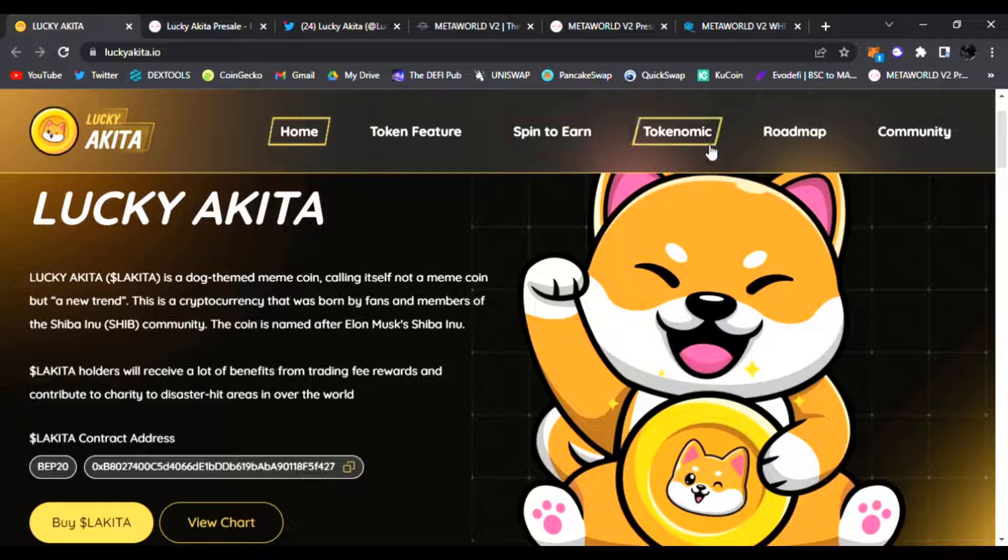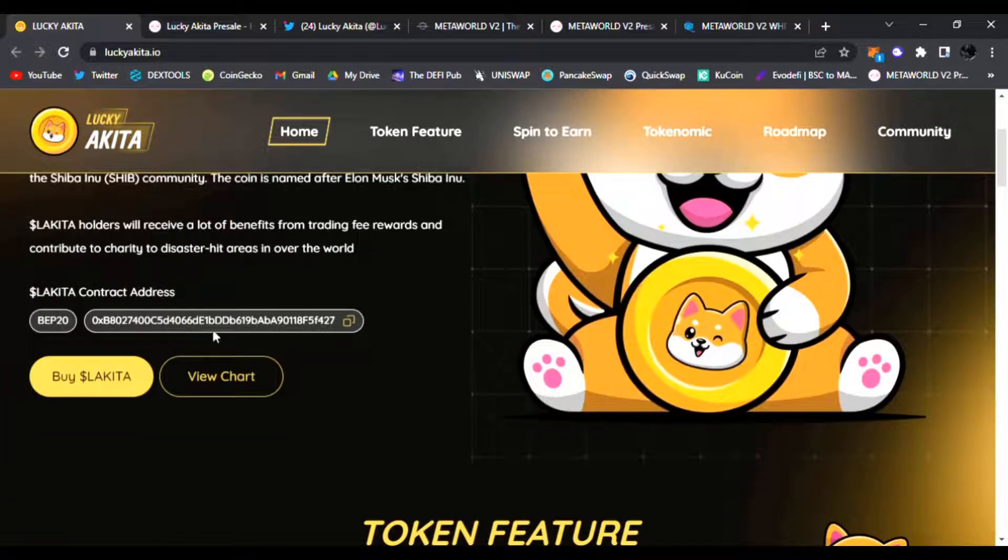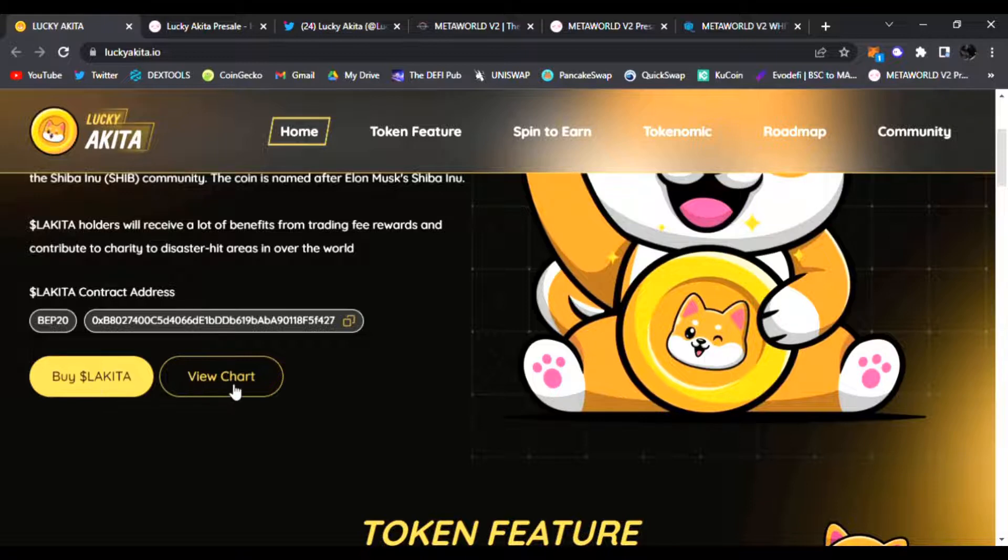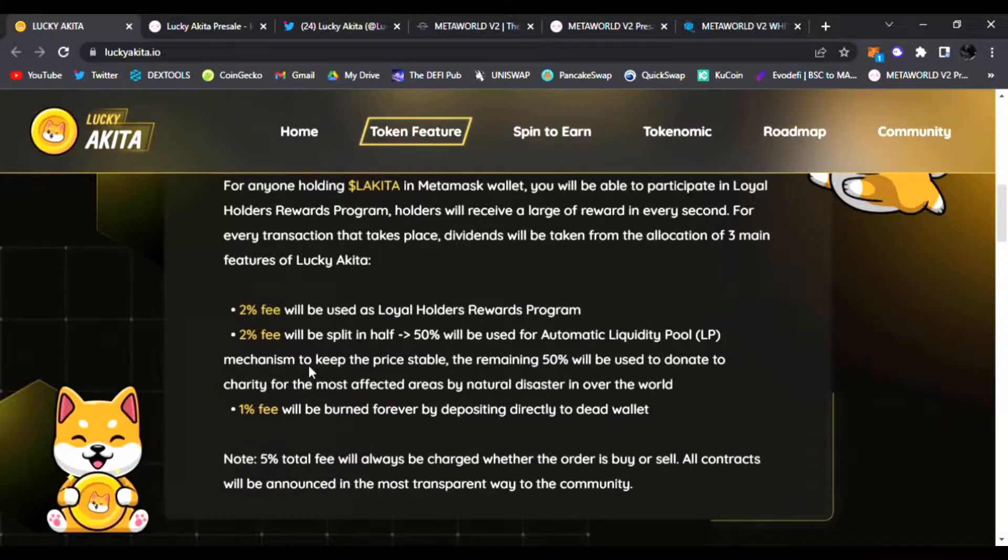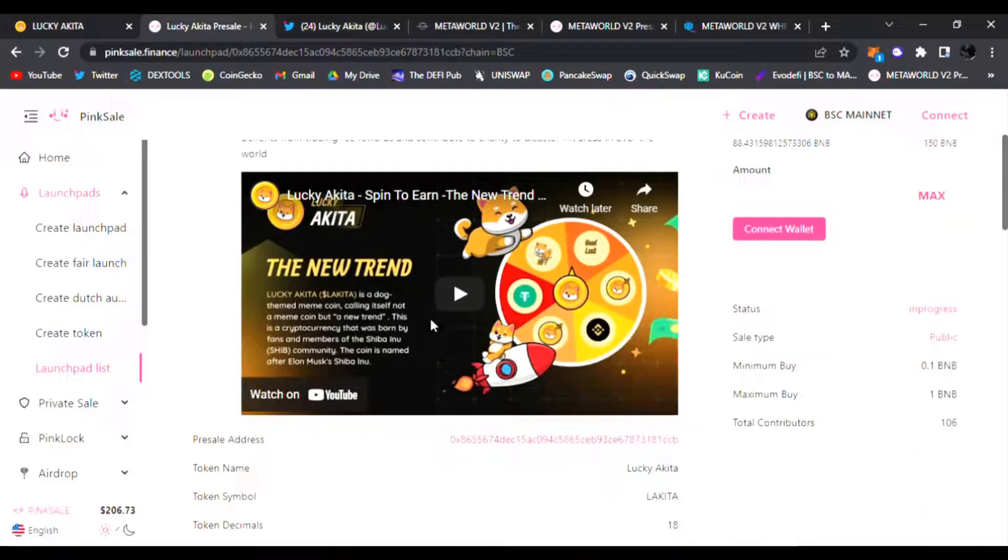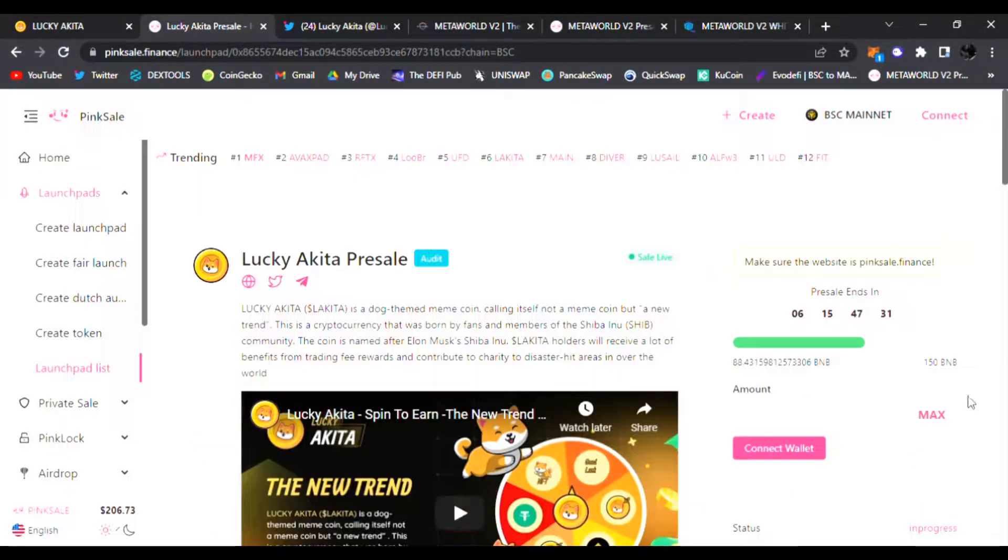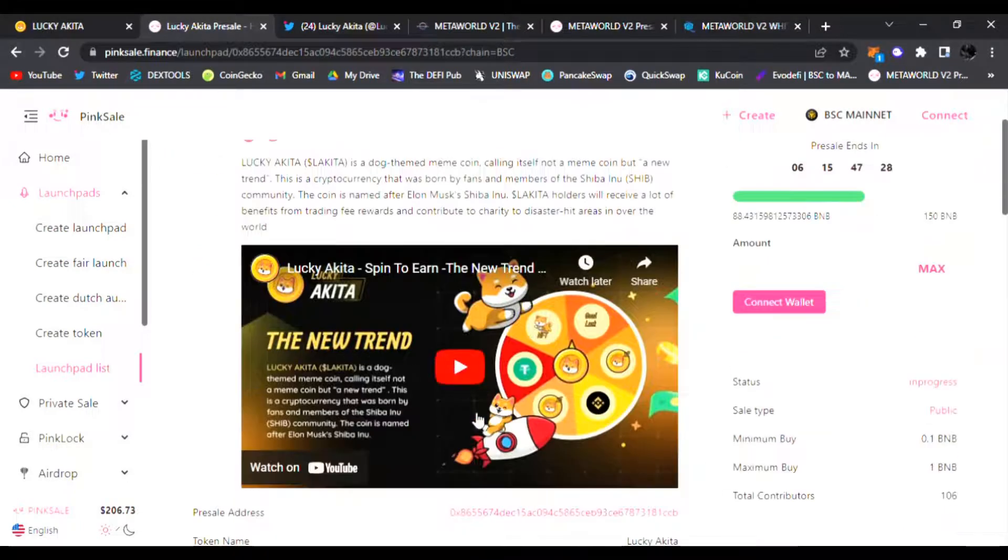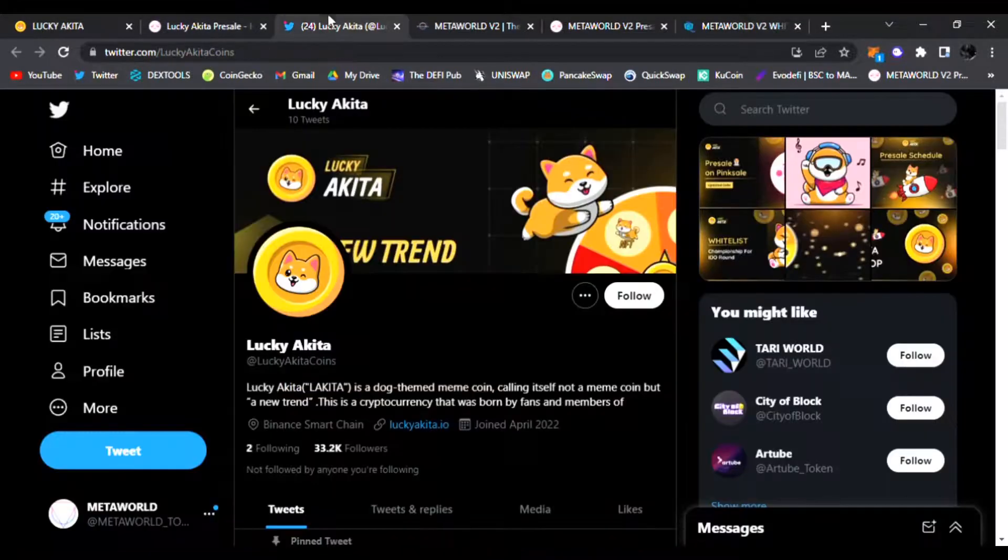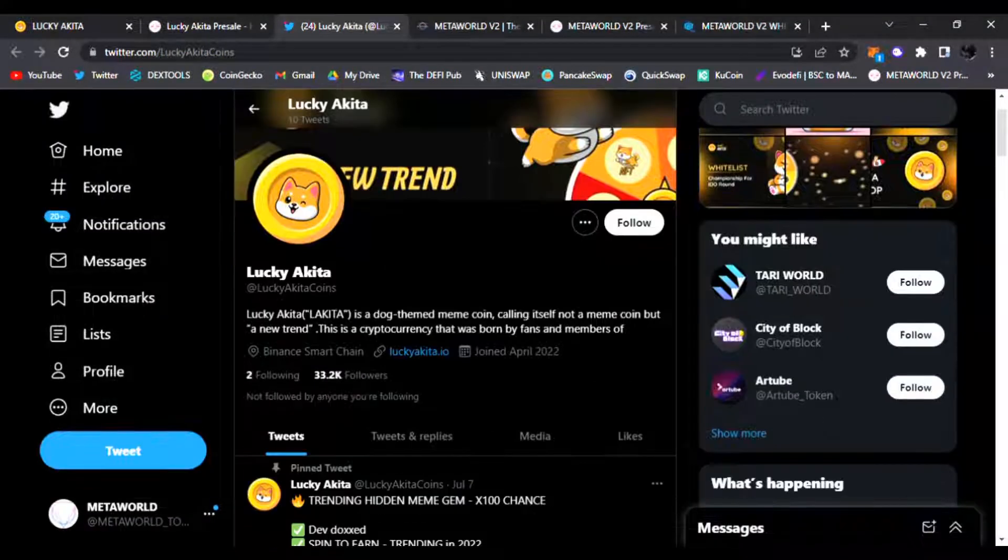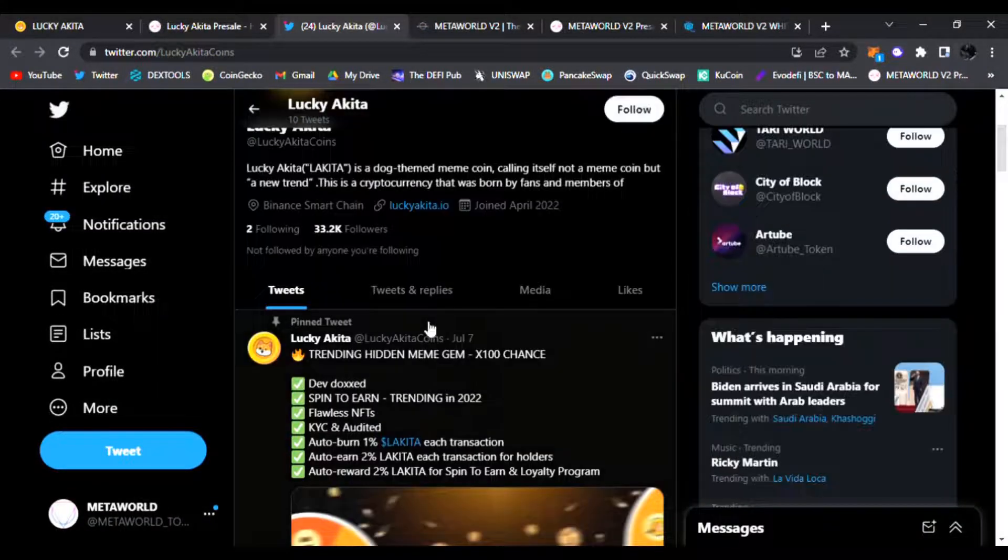Spin to Earn, tokenomics, roadmap, community. Here is their BEP20 address. You could buy Lakita and view the chart, but right now it's on pre-sale, so be sure to get in while you can. This is filling up very fast and I wanted to share with you guys here at the D5 Pub.